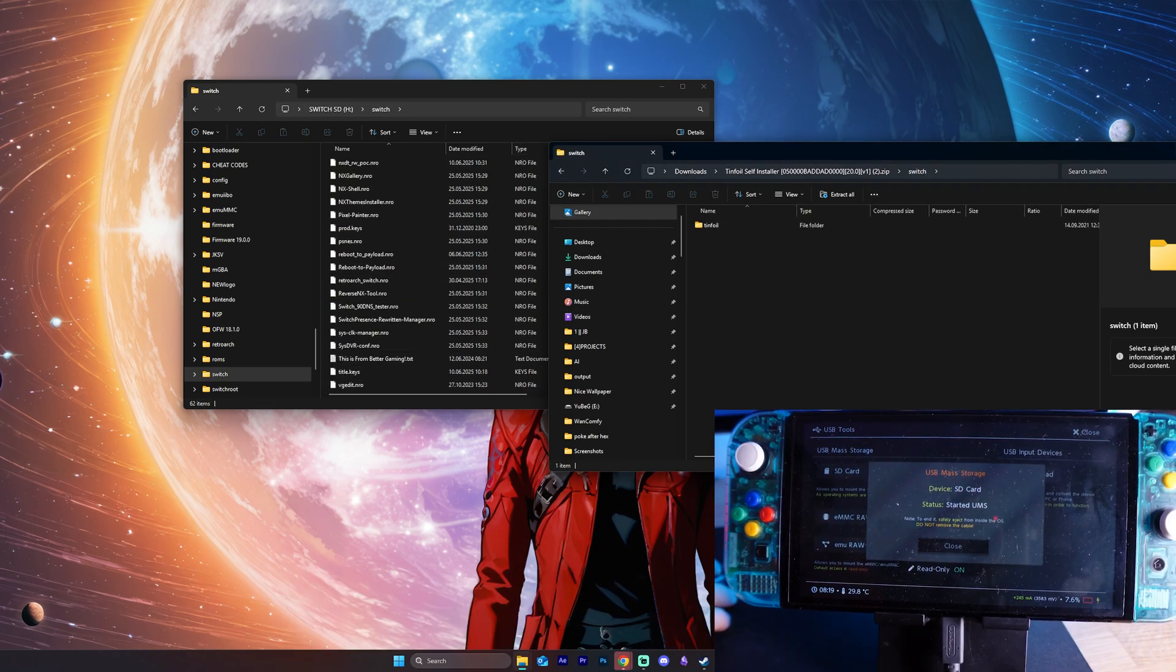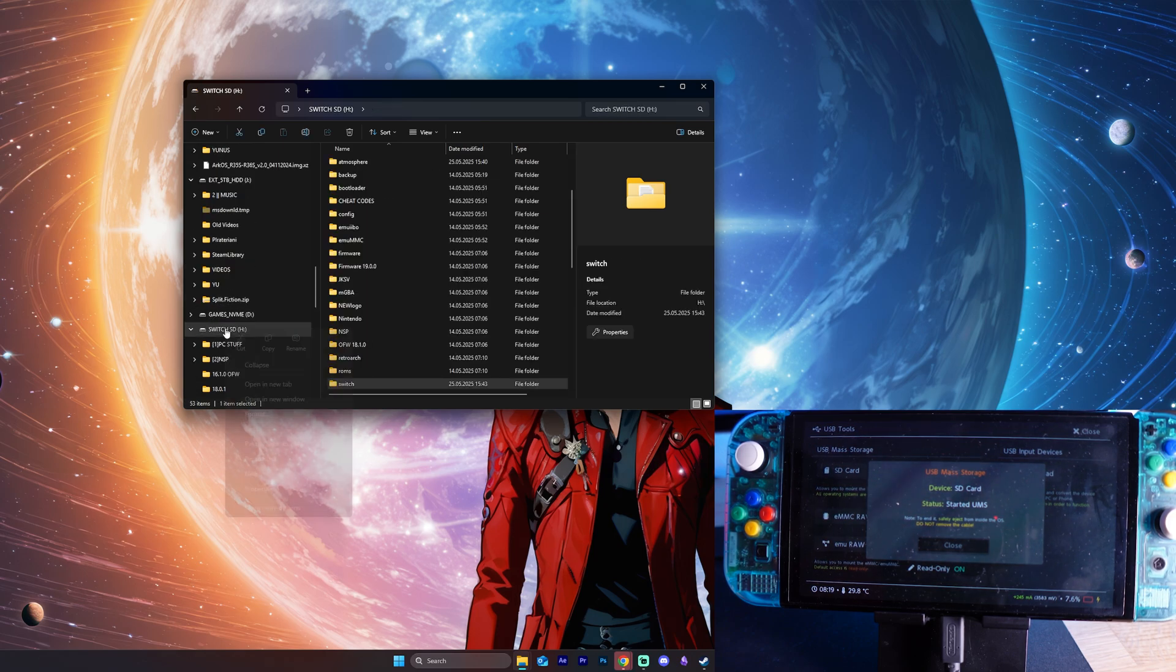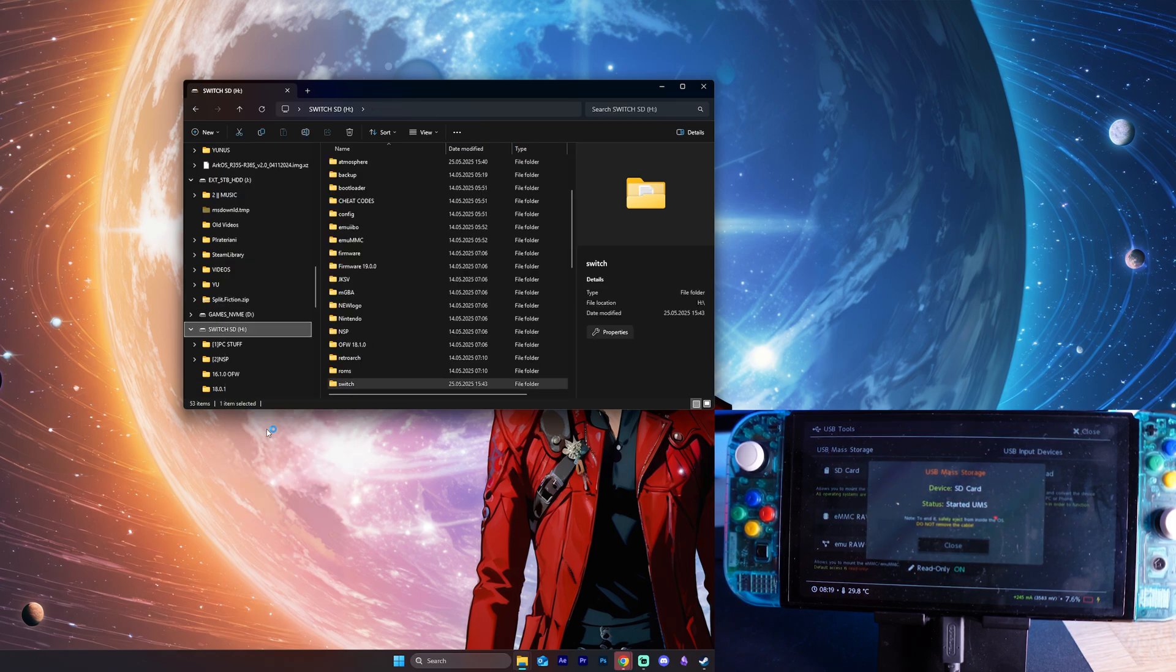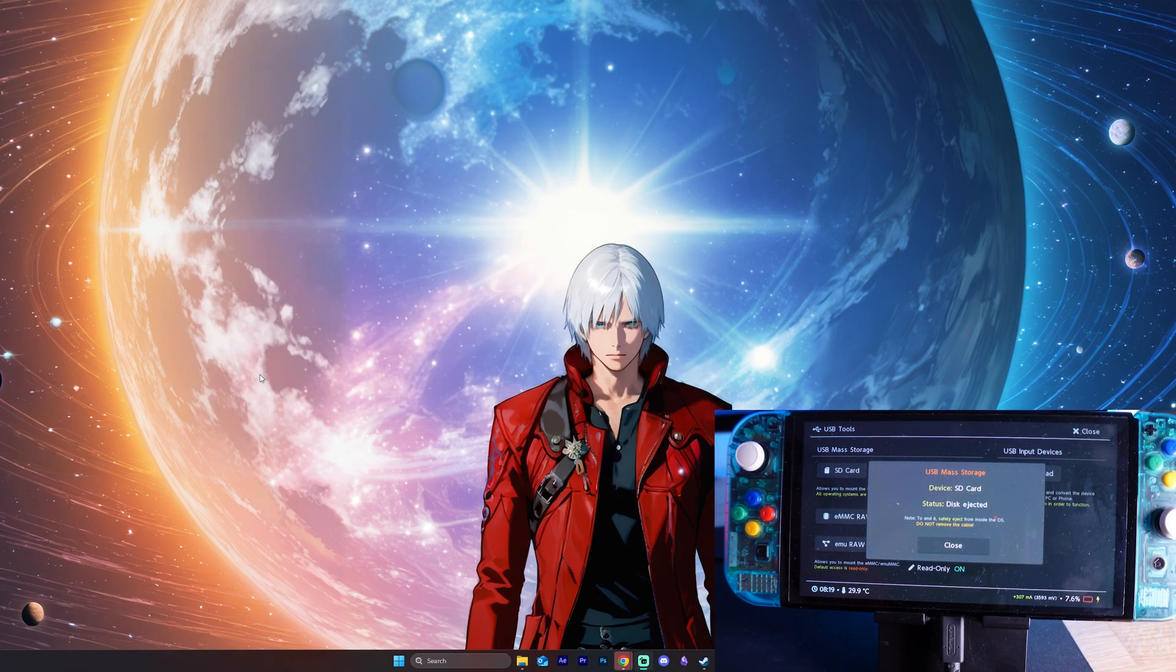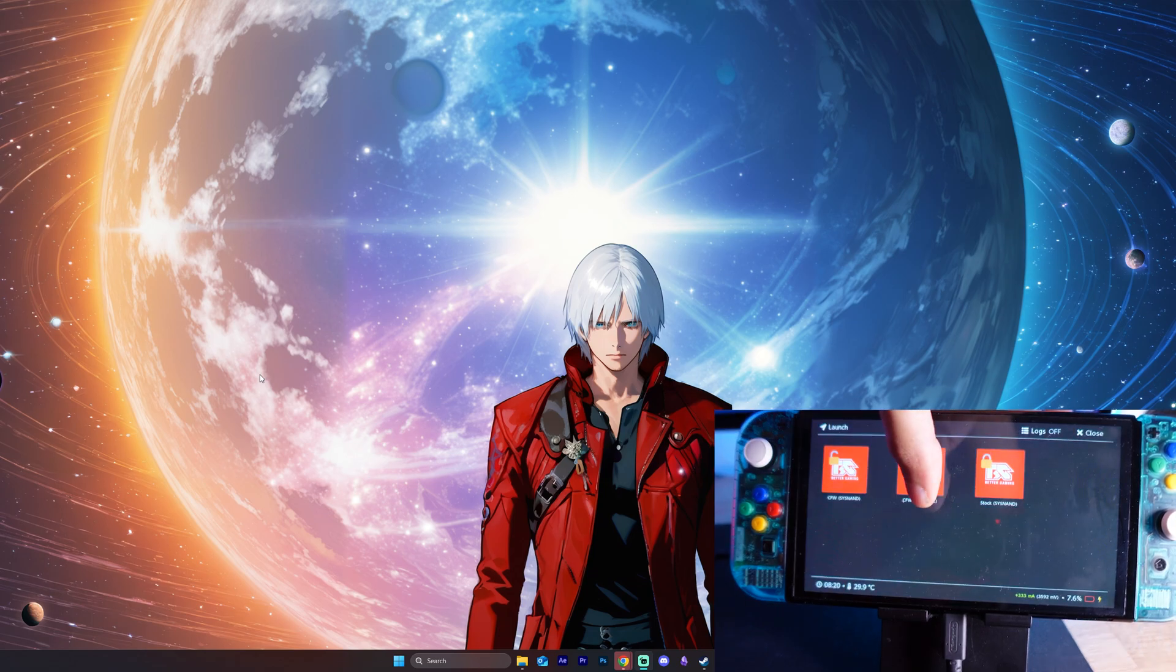Once it's done, you can close the tinfoil and you want to eject here your micro SD card or your Nintendo Switch. We're going to go to home and we launch atmosphere.